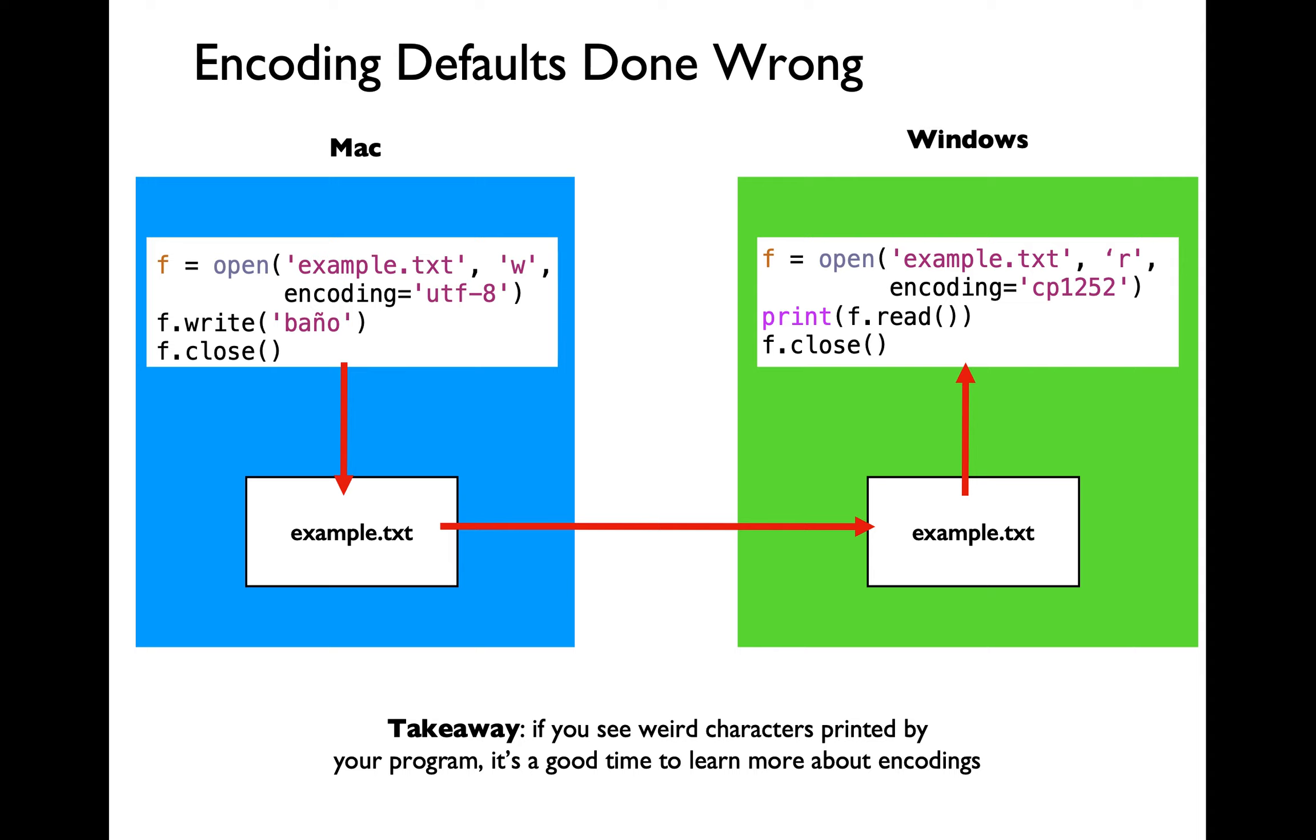Let's move on to the next part of today's lecture. Before that I just want to quickly mention that you will be seeing weird characters printed by your program whenever you have encoding problems. I'm sure some of you would have encountered this at some point while trying to use your laptop.